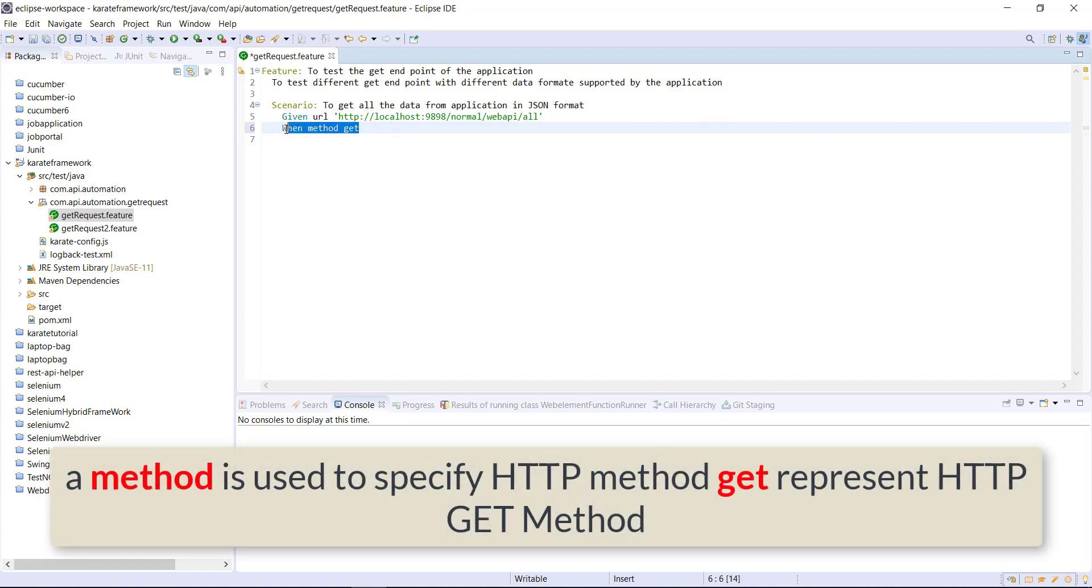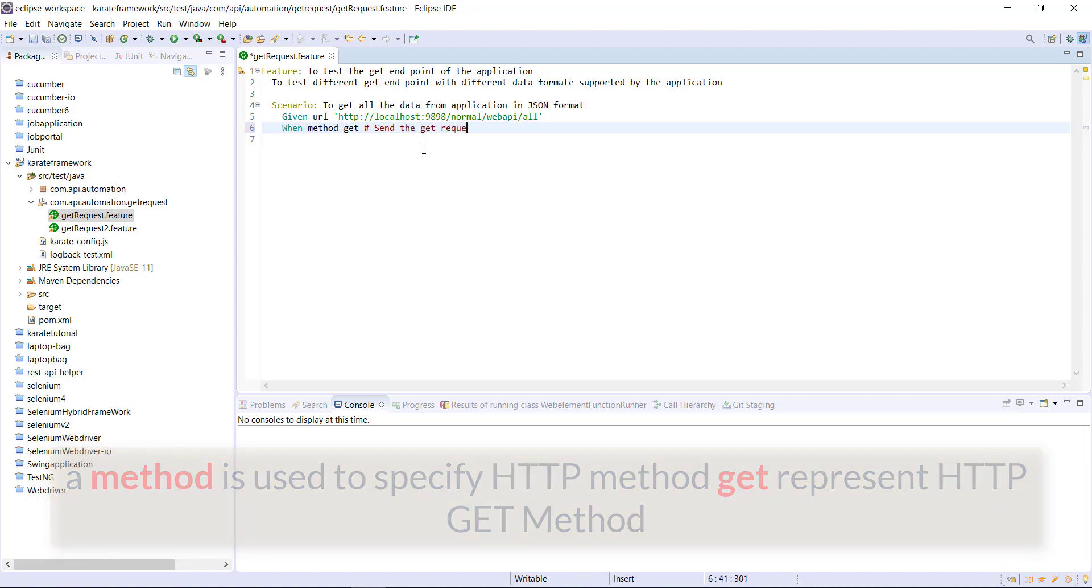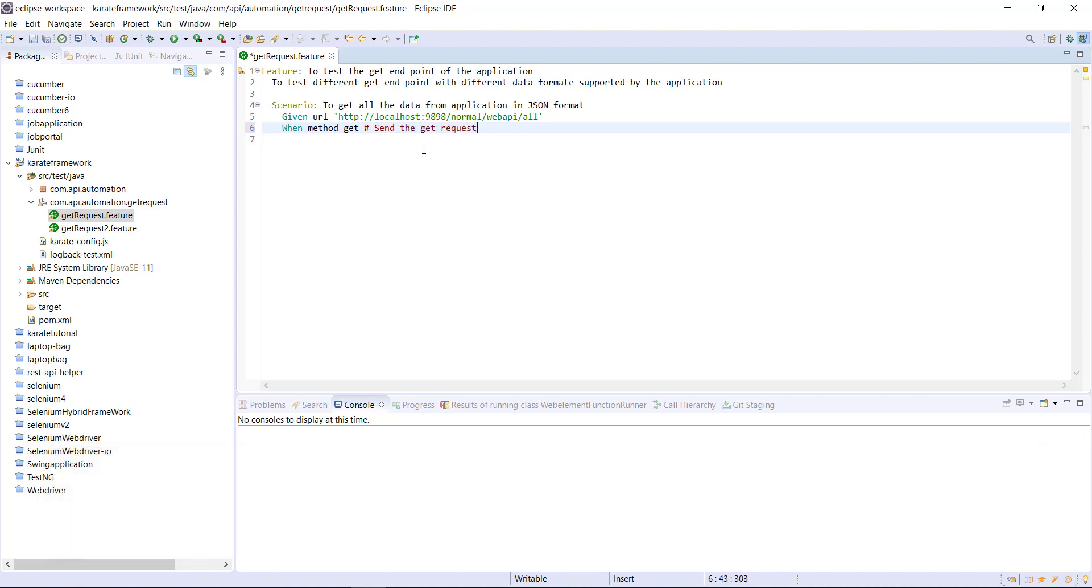and then keyword status 200. In this statement, I have used one more keyword that is status.